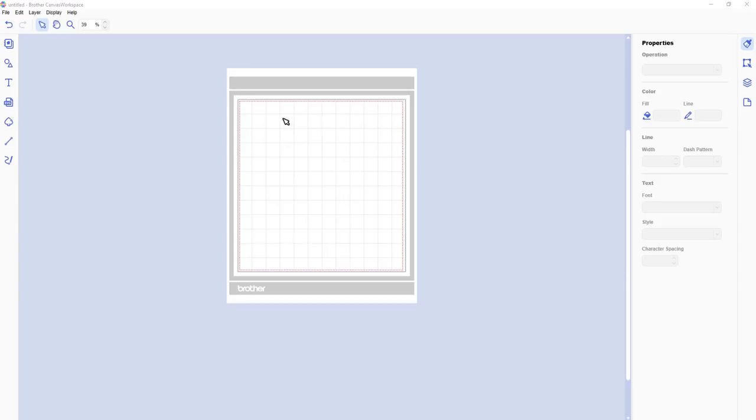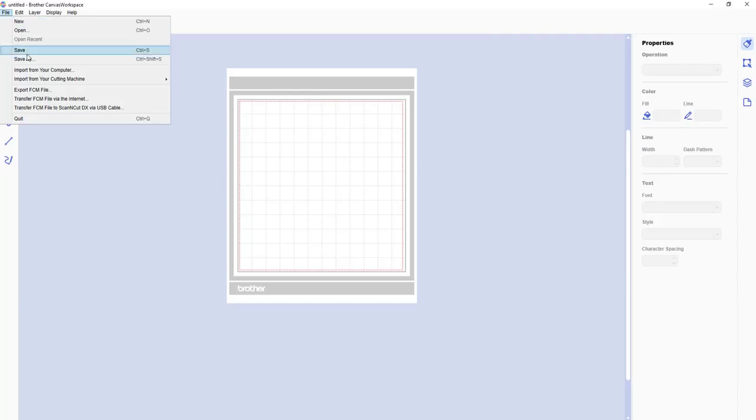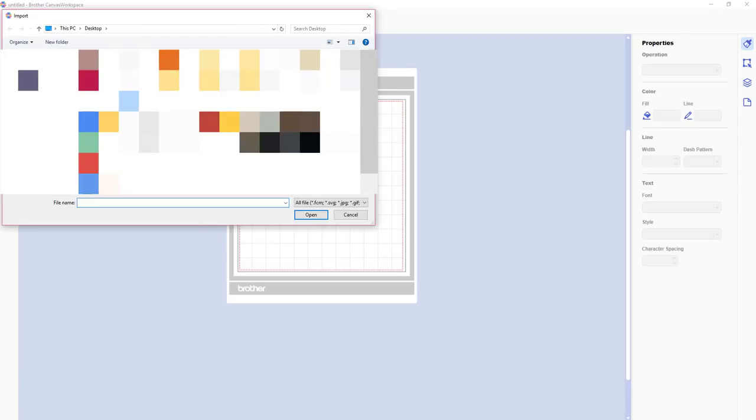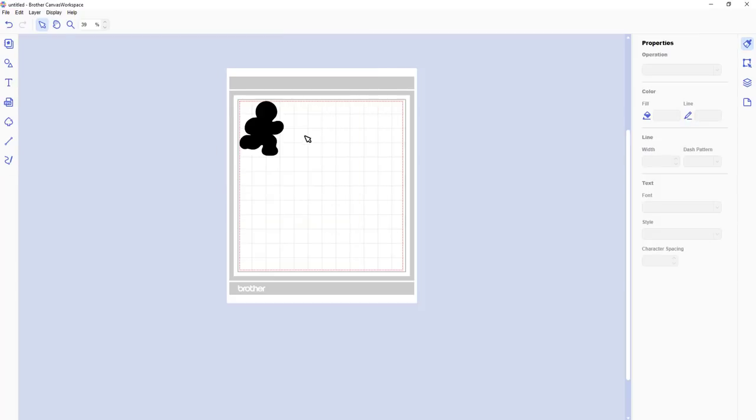So if you're using the Brother software, it is super easy to get this done. So we are going to import from your computer. Now we know that the JPEG worked really well, but let's try the gingerbread man SVG and let's bring it in. And that's about all you have to do for this. They make it easy.